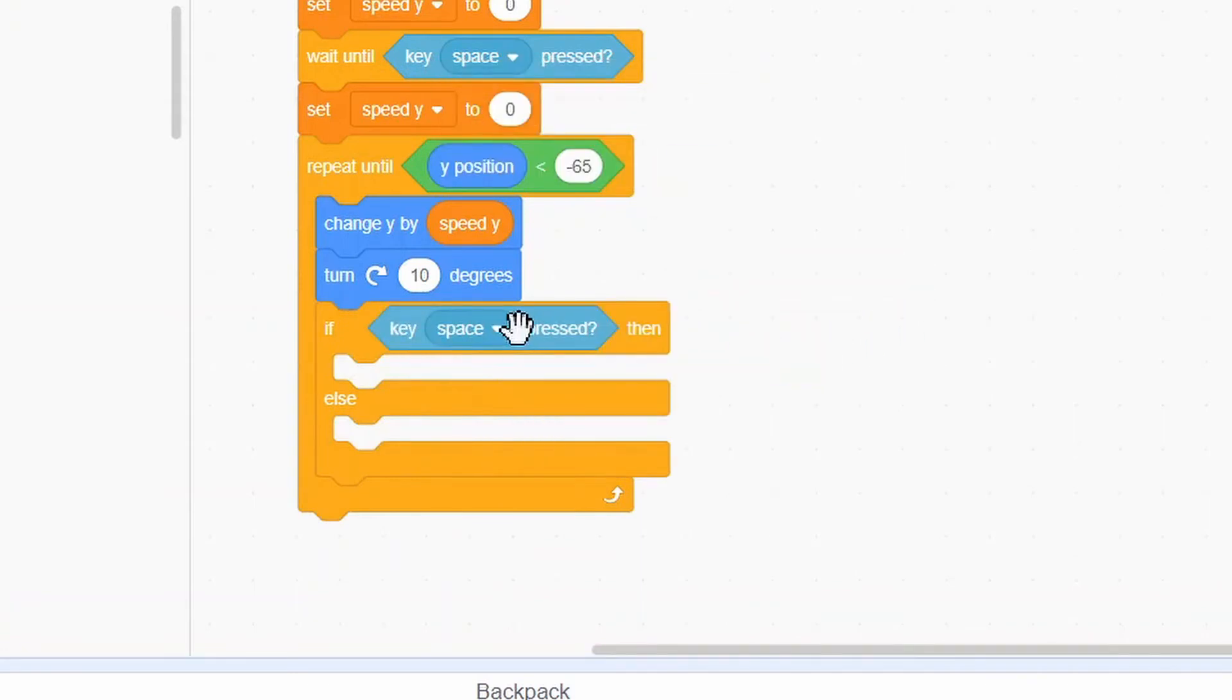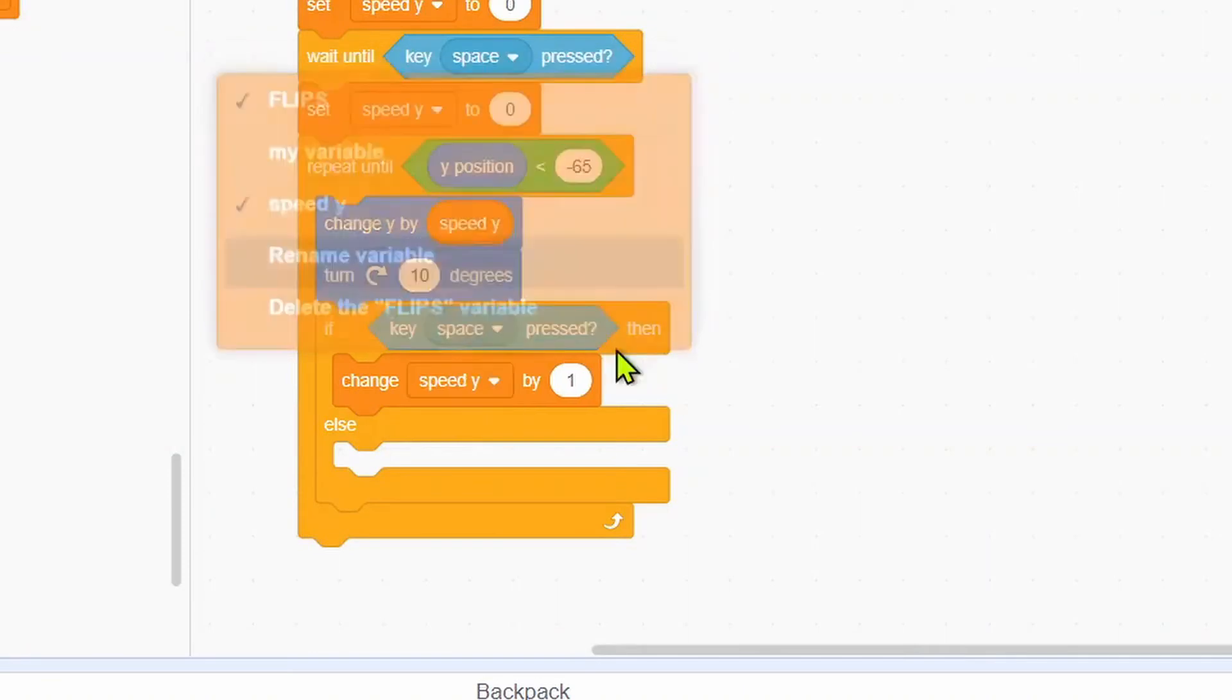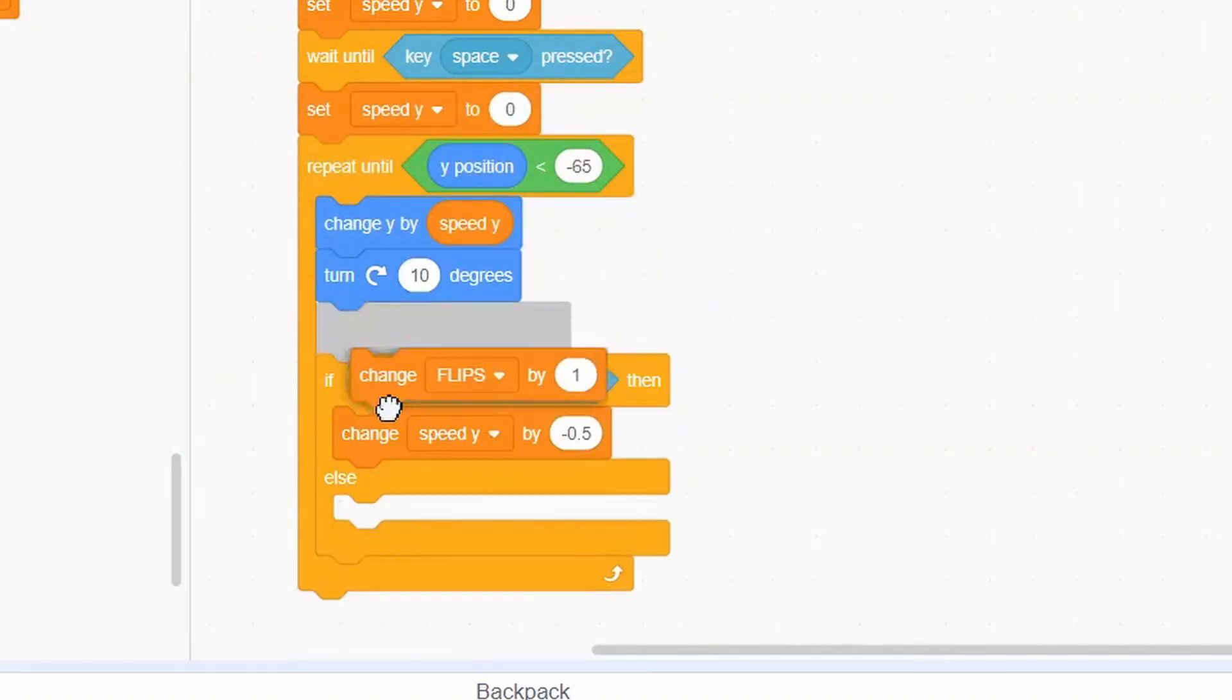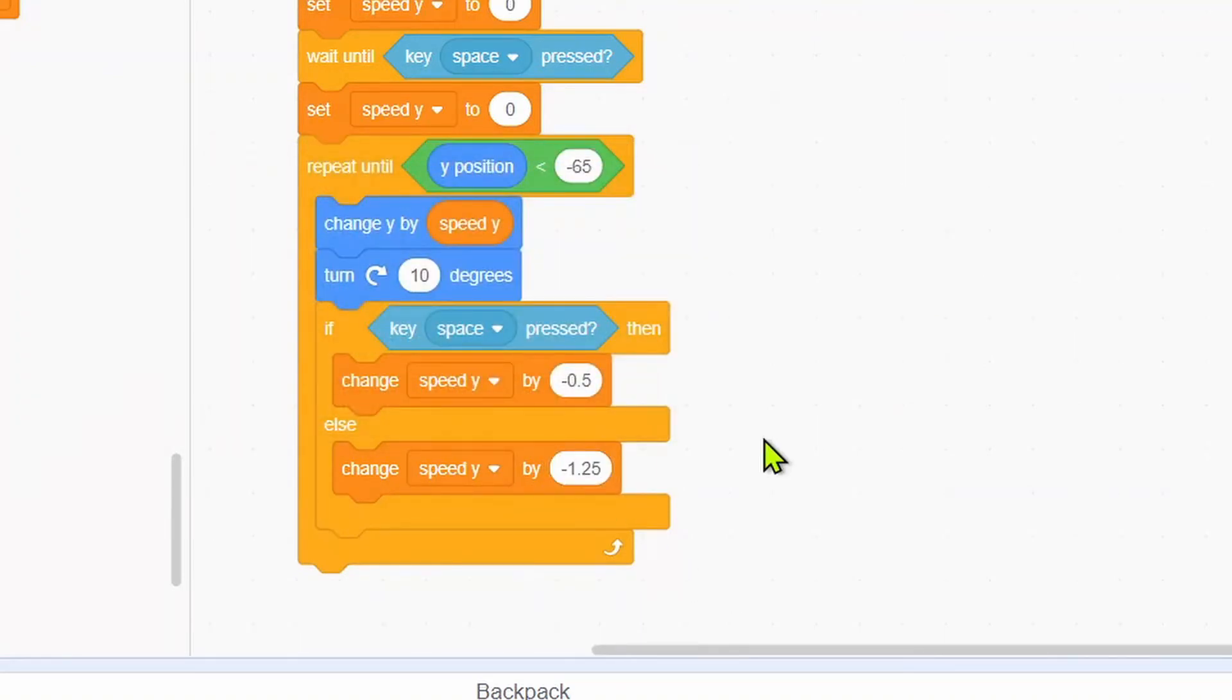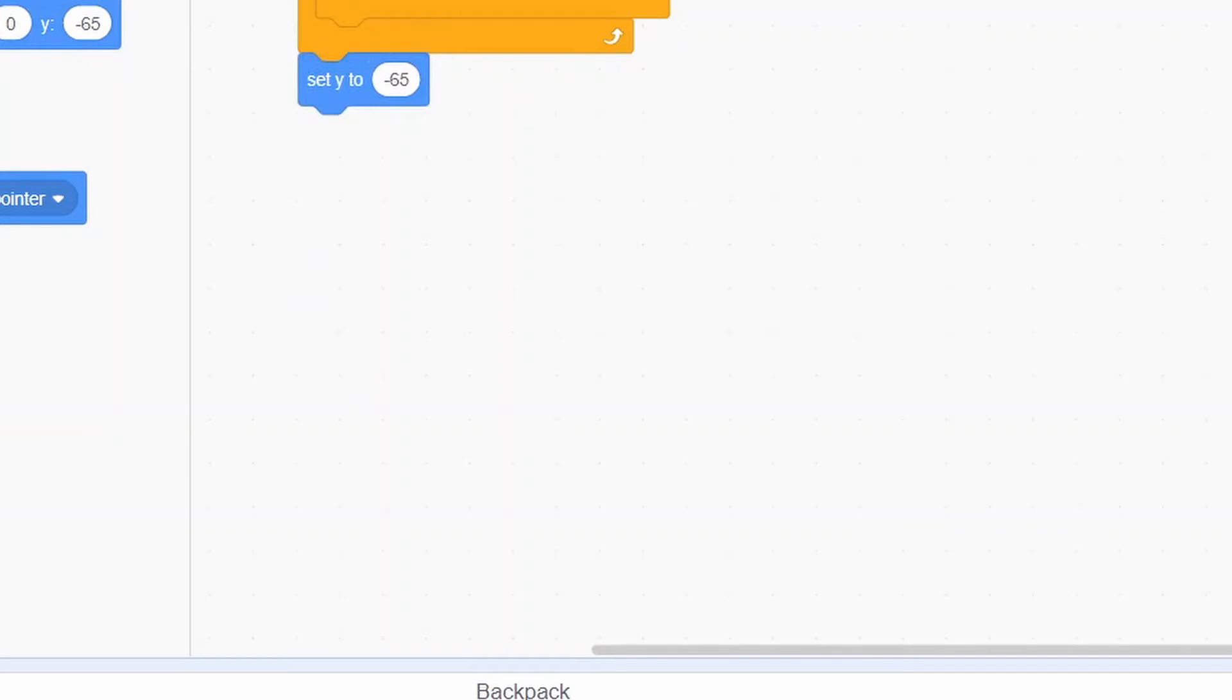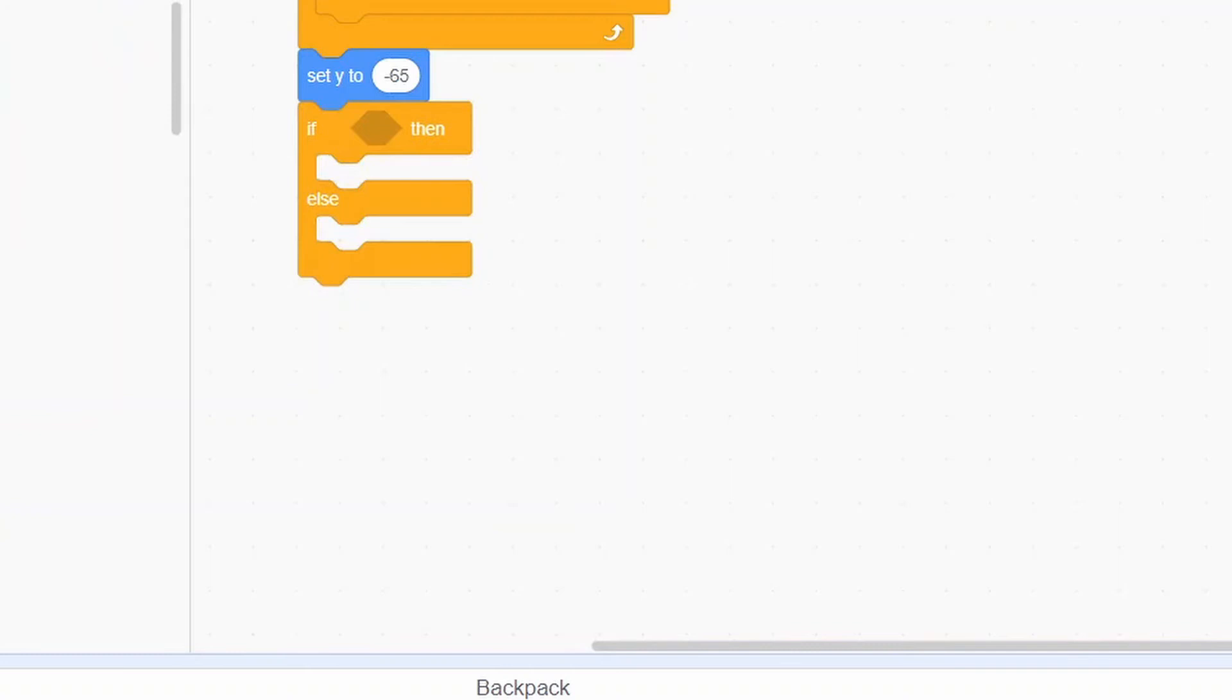If key Space is pressed, we'll change Speed Y by negative 0.5. Else, we'll change Speed Y by negative 1.25. Then we'll set Y to negative 65. We'll put in an if-else.